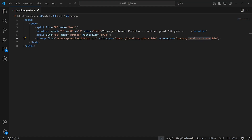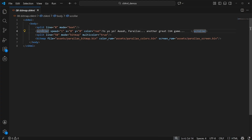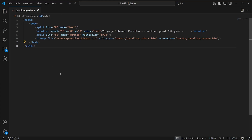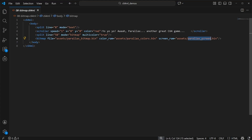Now, how about using the C64's bitmap graphics mode? In this example, we split the screen — text on the top row and a bitmap below. For the bitmap, we just give it a path to the bitmap data, color, and screen data files.